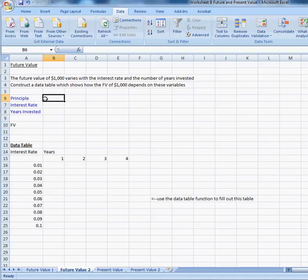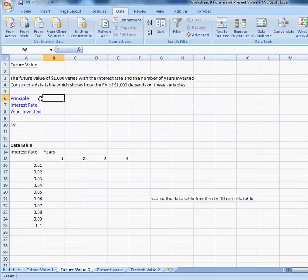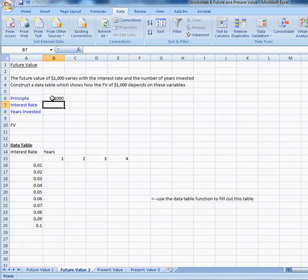You do need to put $1,000 for the principal because the data table can only vary two values, but this model has three values that might change. We're going to hold the principal constant at $1,000, so you want to make sure that says $1,000 because the data table will obviously change depending on if this is $1,000 or $500 or whatever, so we want to keep that at $1,000.